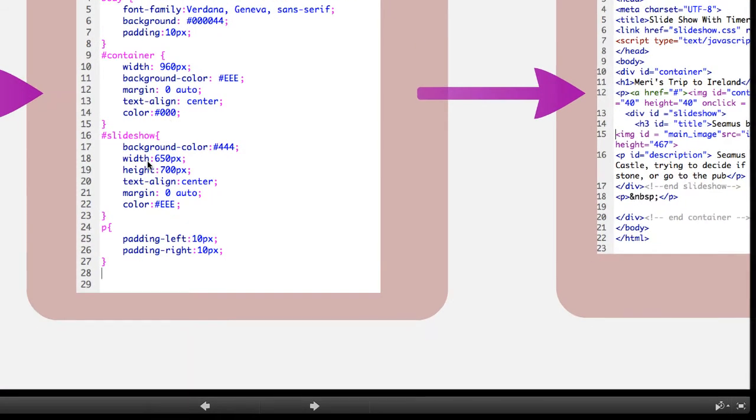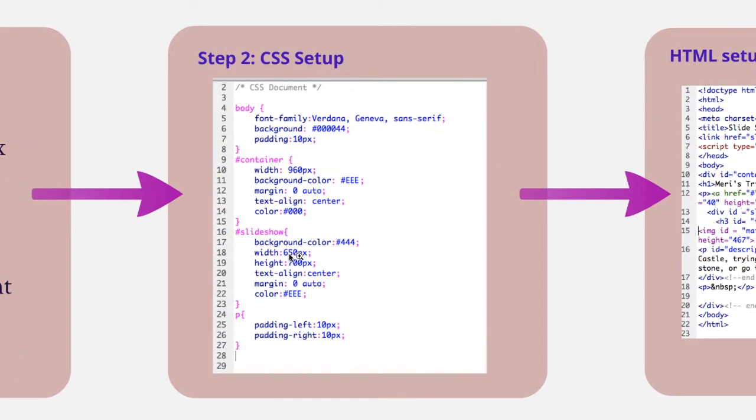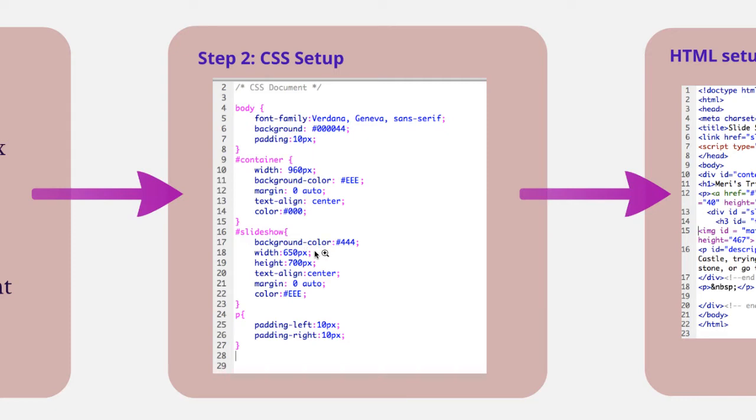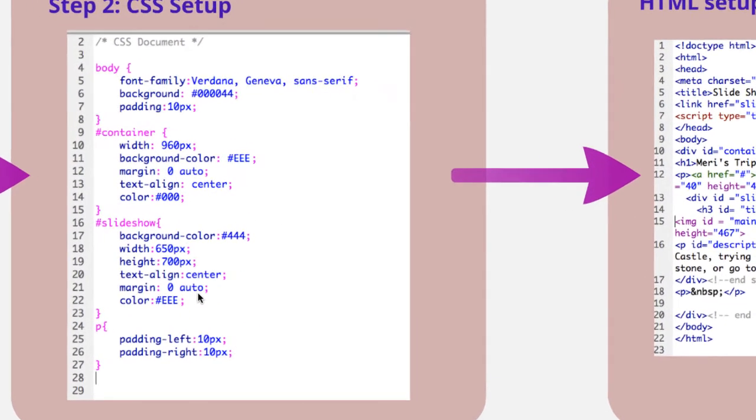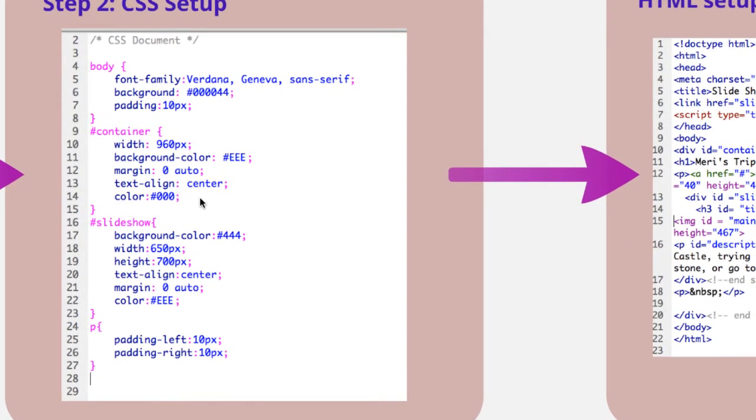The margin zero with the auto allows it to center in the body. The text align is center, and I've set the color of my text to white. I've then got a slideshow, which is another container or slideshow div that I'm going to be using, which has a gray background.